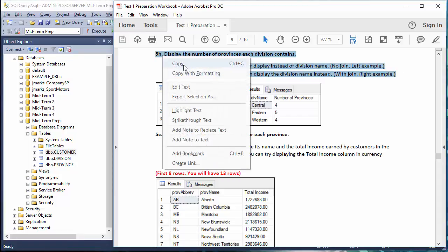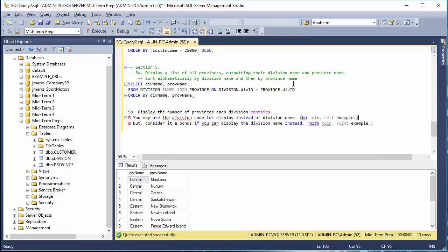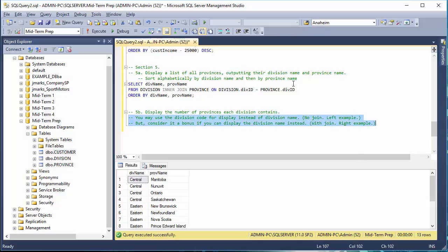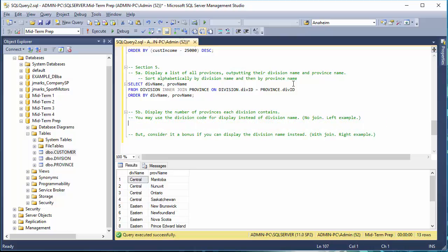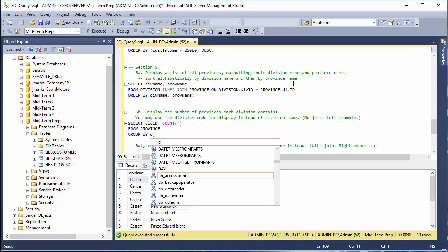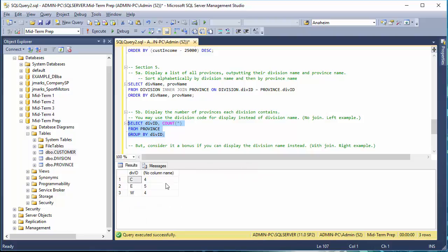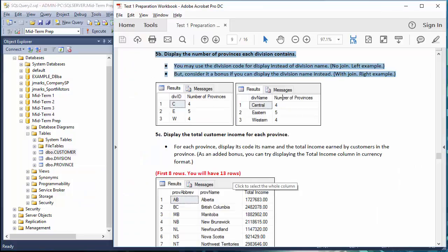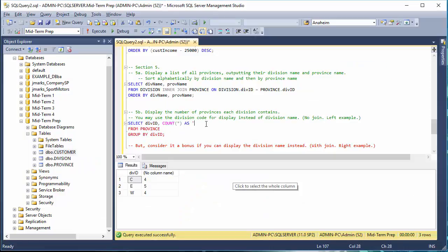5b: display the number of provinces each division contains. I'll do both versions. For the simpler version, we can use the division code for display instead of division name, meaning you don't need a join. We SELECT div_id and COUNT of province name as 'number of provinces' FROM province, GROUP BY div_id. We label the count column 'number of provinces' and end up with the correct result.